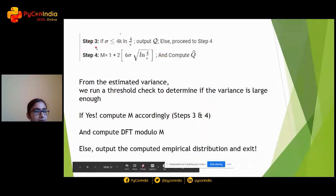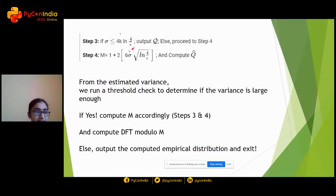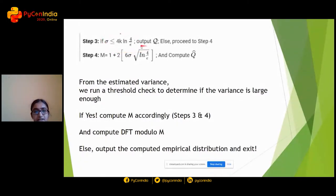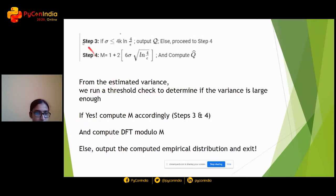Now that we have covered steps one and two, this is step three. Recalling the key idea: any random variable with sufficiently large variance has approximately sparse Fourier support. We do a threshold check on the variance. If the variance is not greater than the threshold, you just output the empirical distribution and stop. Otherwise, you compute M and then find its Fourier transform and move to step four.